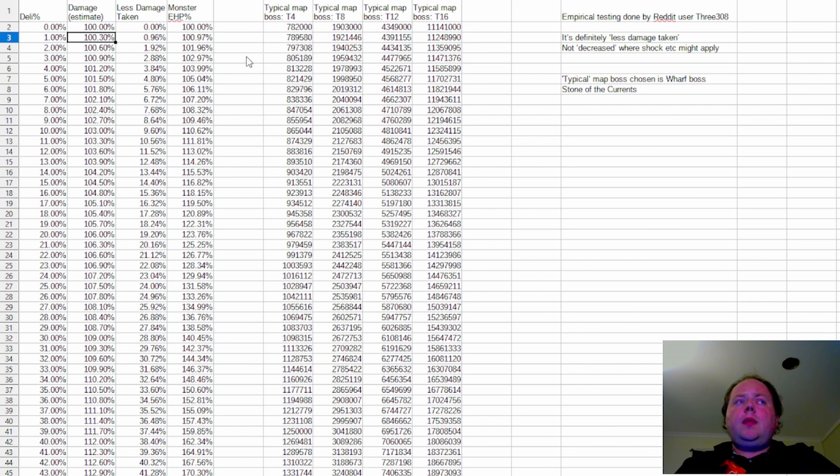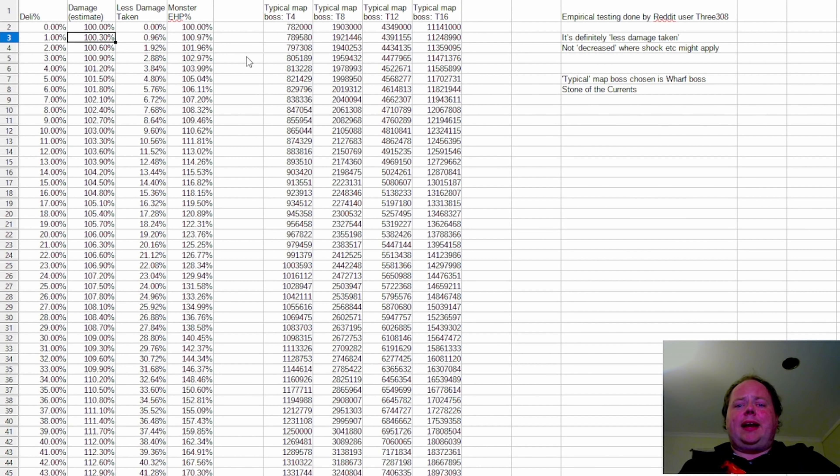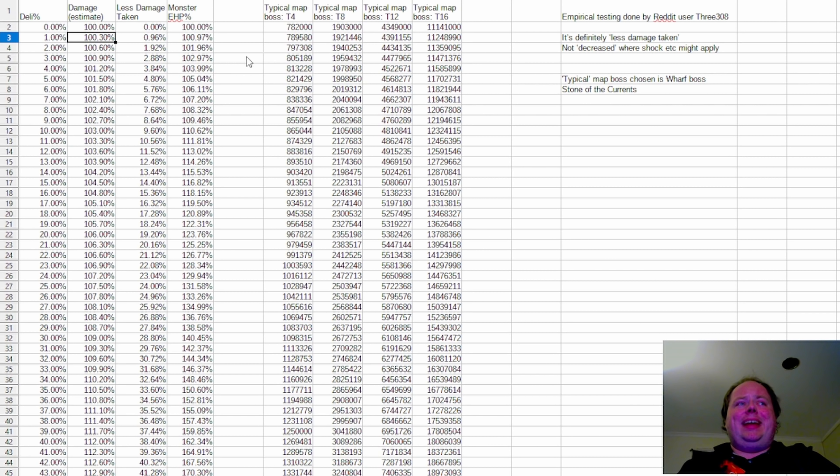However, the formula was less derivable. You couldn't extract the data into a clear formula. And so here I've made an estimate.